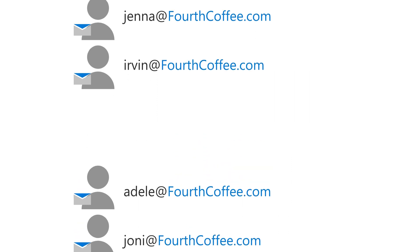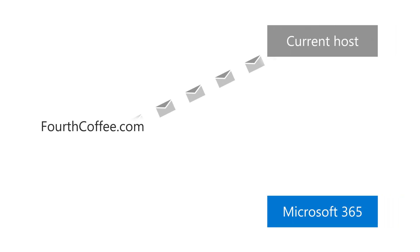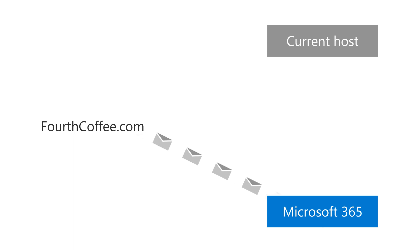The last step is to connect your domain to Microsoft 365 so that email stops going to your previous email provider and starts going to Microsoft.